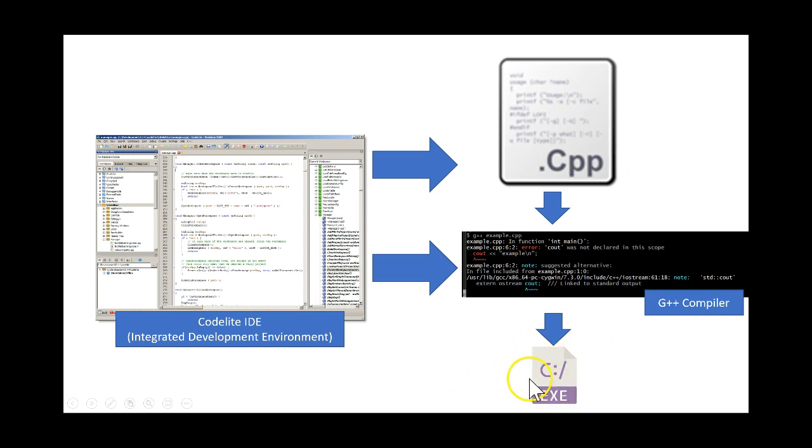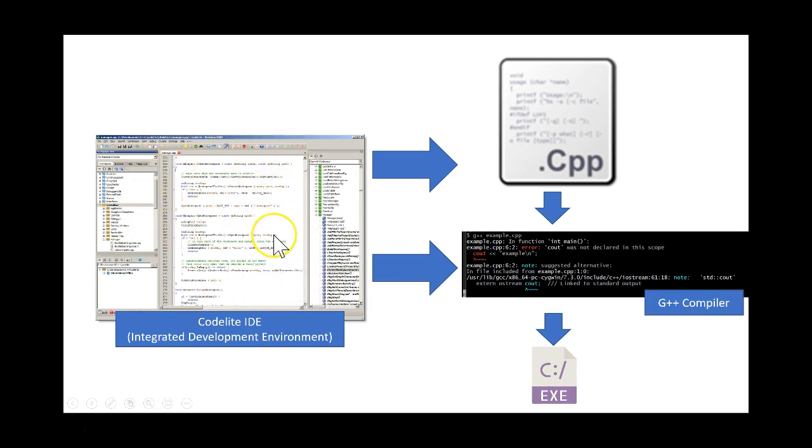It then runs the executable file if you've selected run, and you see it come up in front of your integrated development environment.